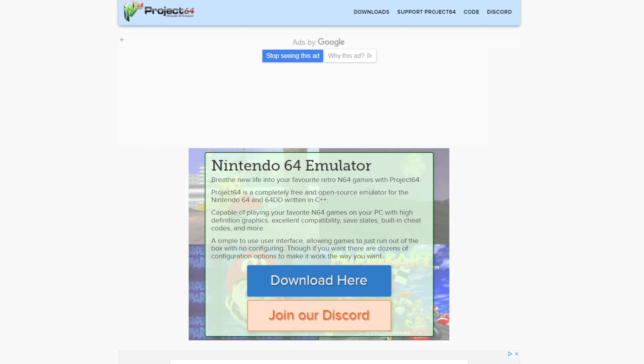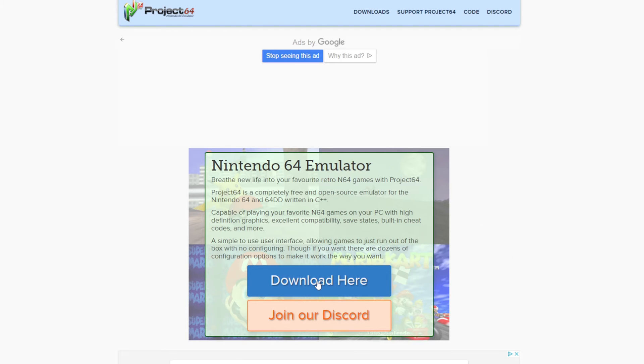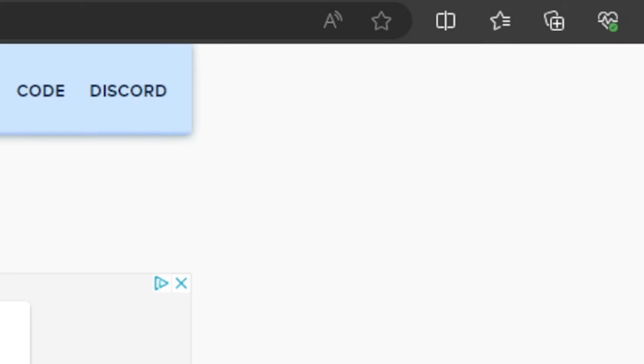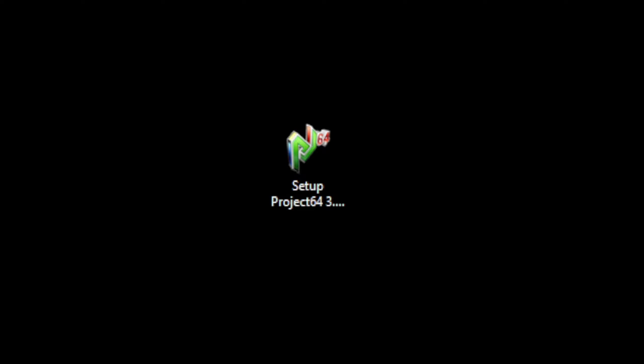Let's head over to pj64emu.com - the link to this page is in the description below. Once you're here, go ahead and click on download and your download will start. I have the Project 64 setup file downloaded here on my desktop.